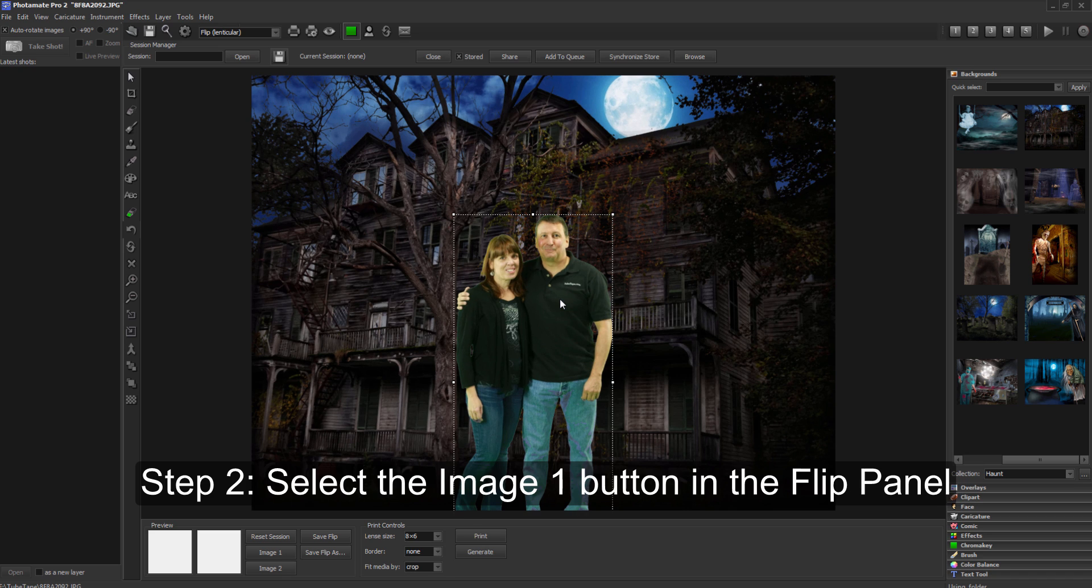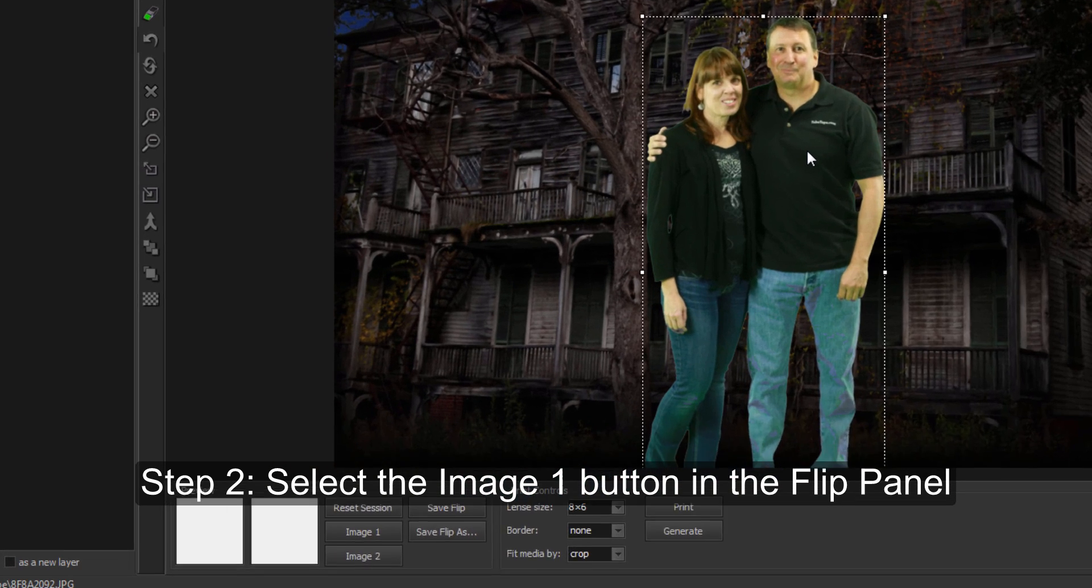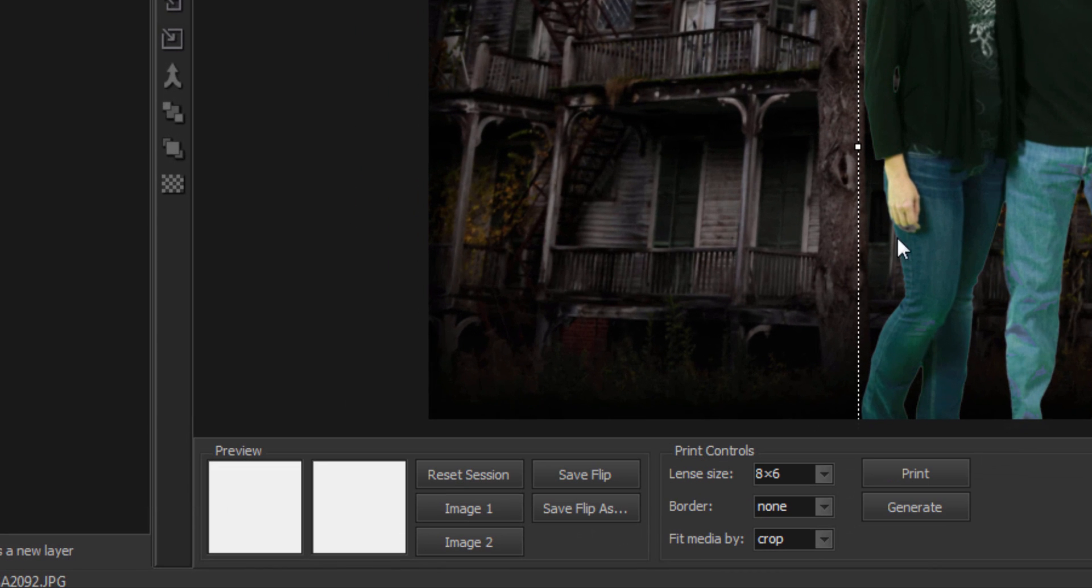Step 2: Select the Image 1 button within the flip panel to use this image as the first frame of your flip.